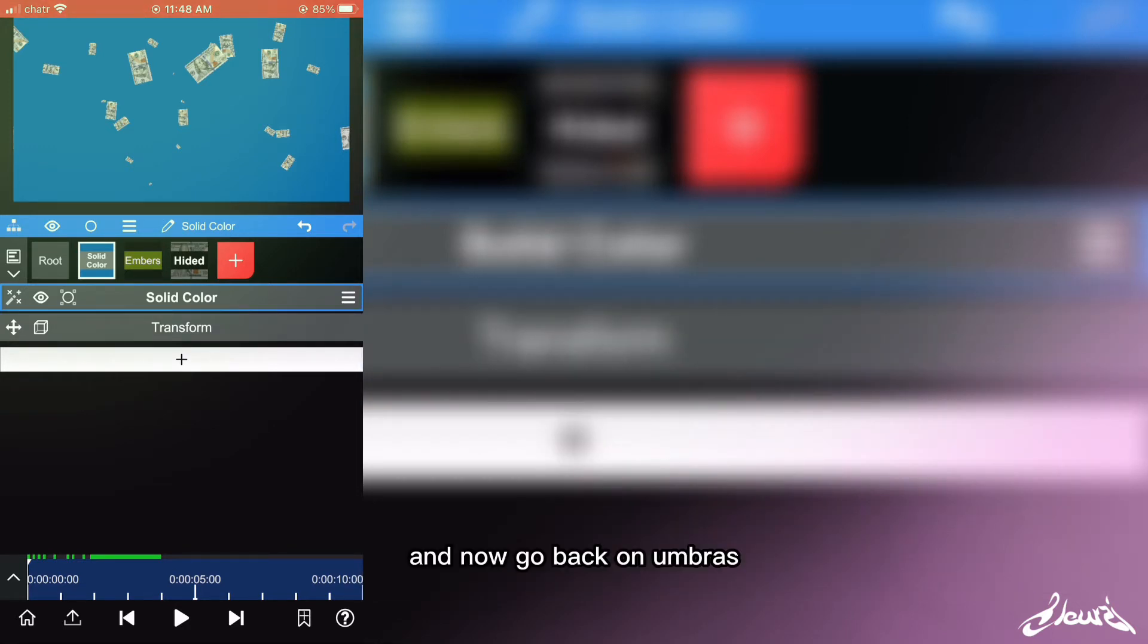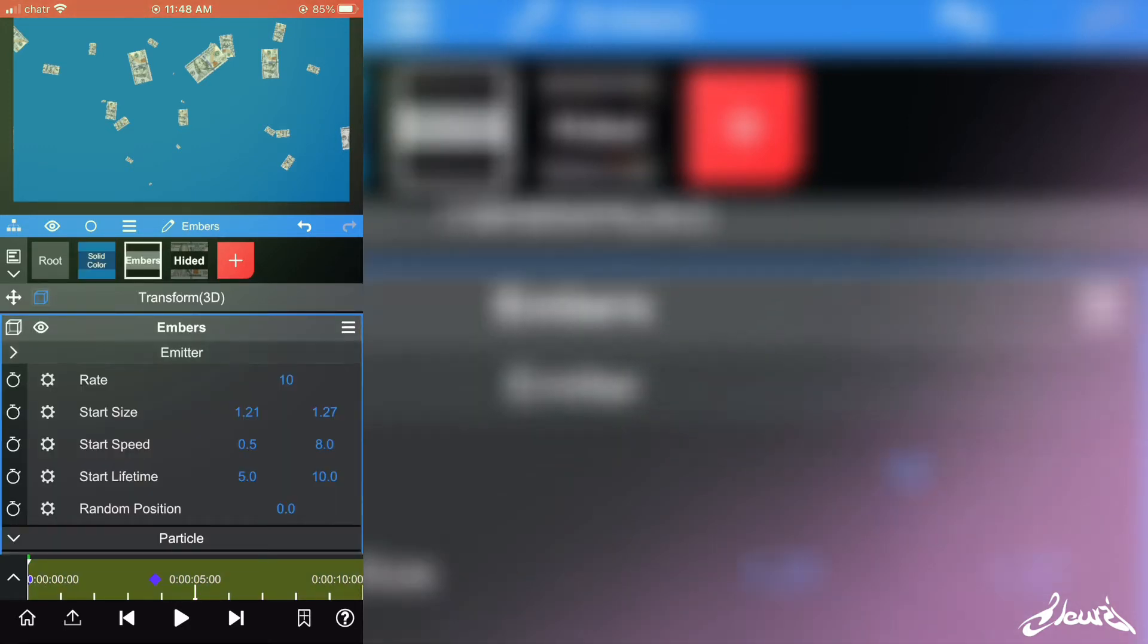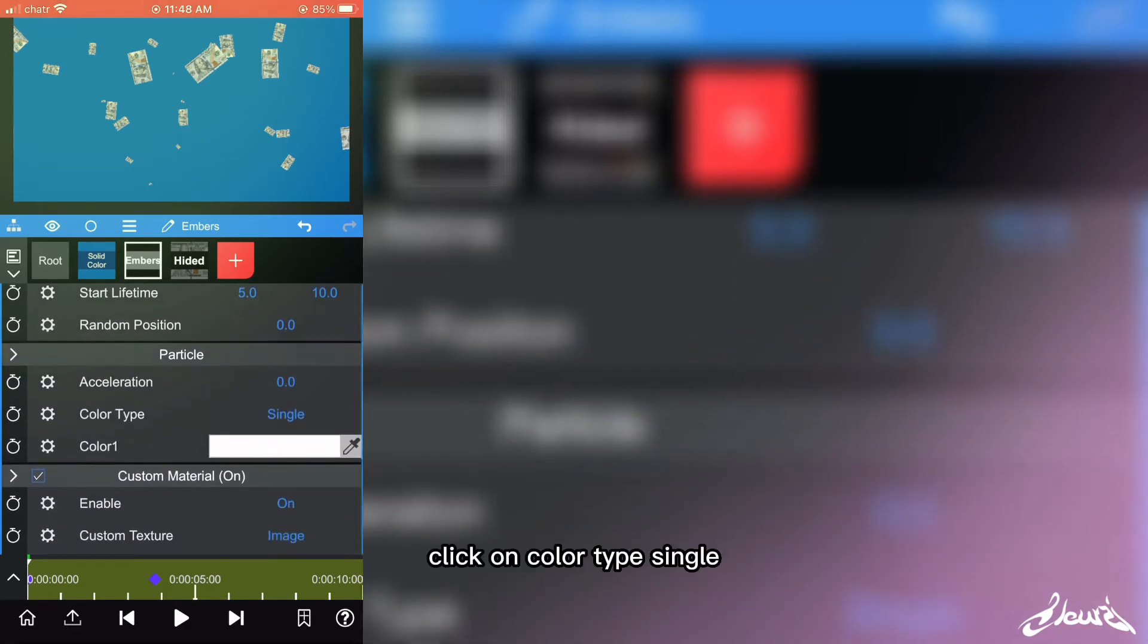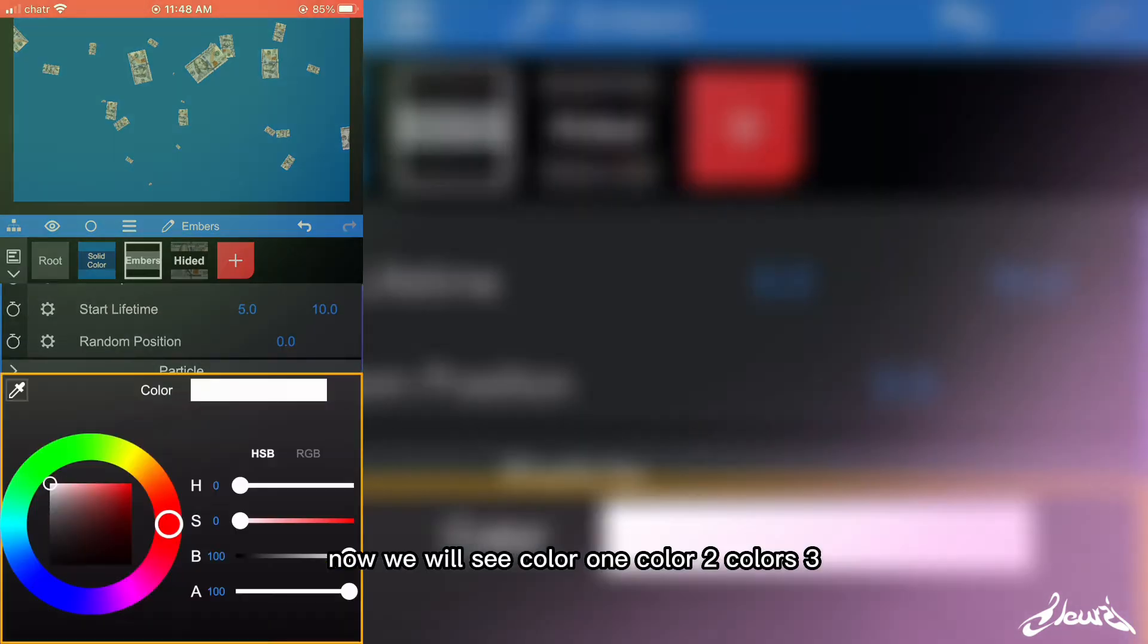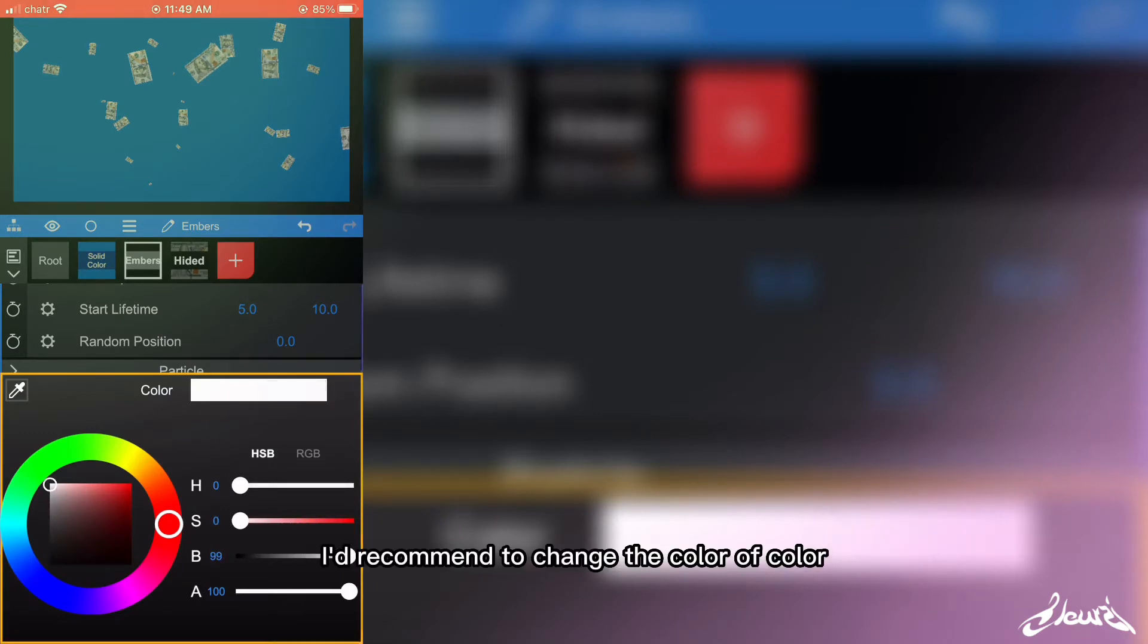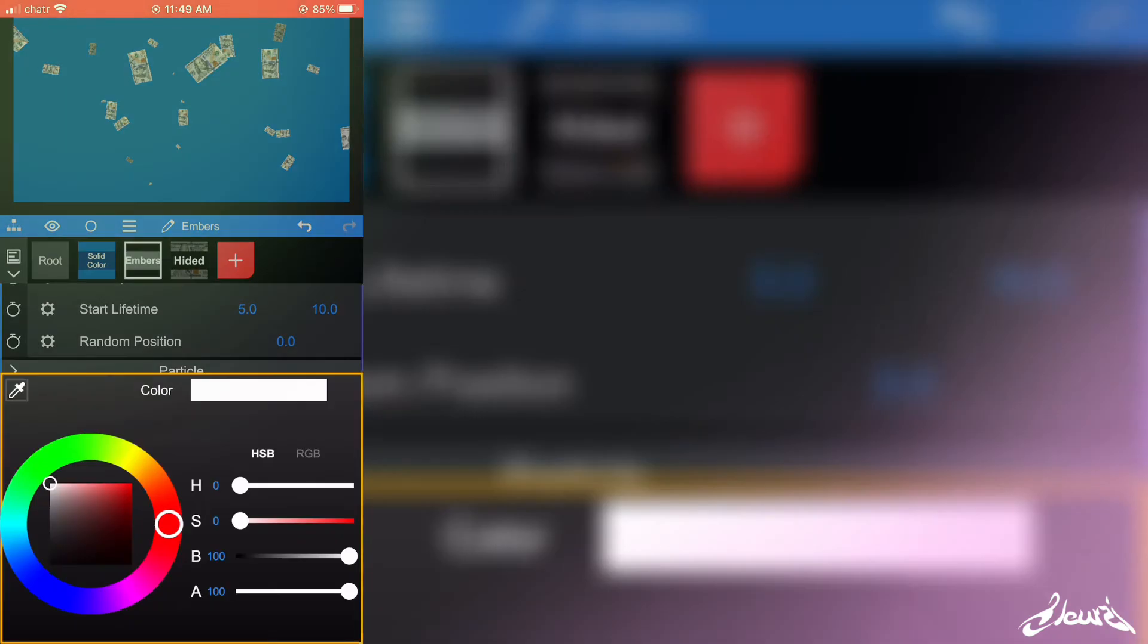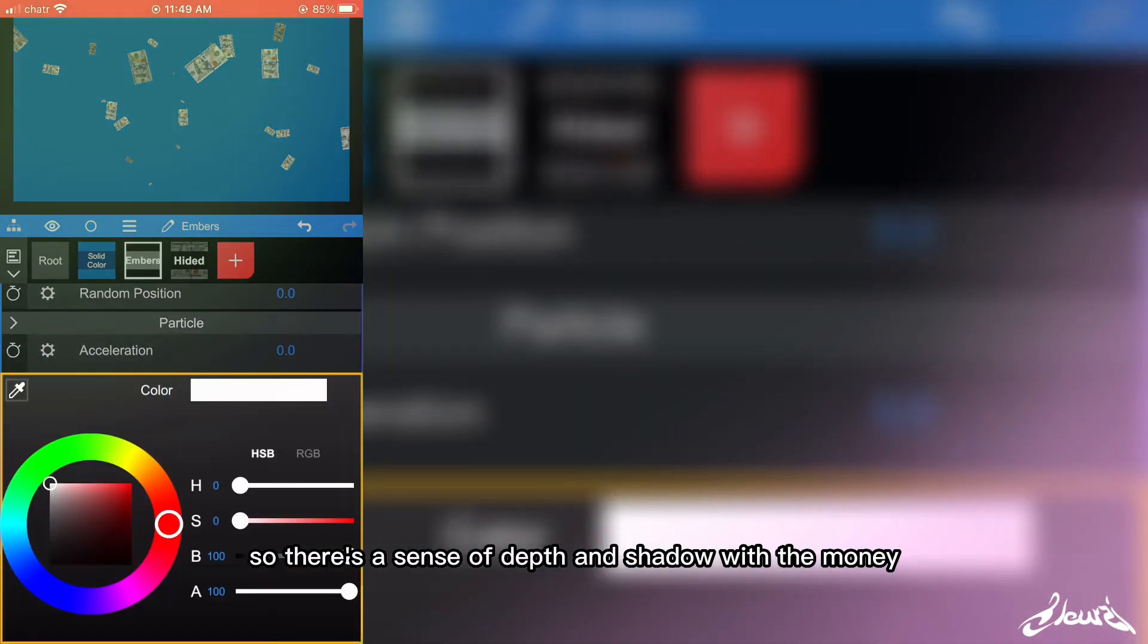And now go back on Embrass and now click on Particle, click on Color Type Single, click on Single, and click on Random. Now we will see Color One, Color Two, Color Three. I recommend changing the color of Color One and Color Three and put them gray so there's a sense of depth and shadow with the money and all that.